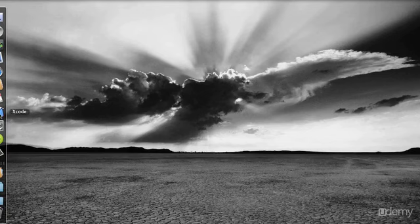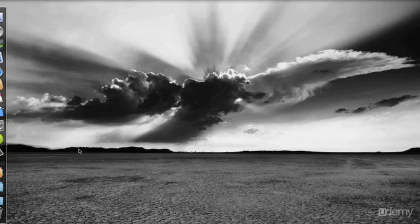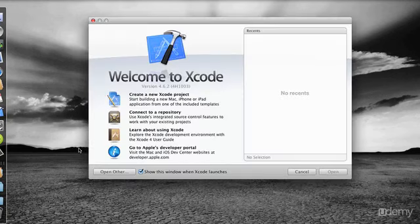So I've just put my application Xcode on the toolbar. I'm just going to open it, going to run it, and we'll see this Welcome to Xcode window.